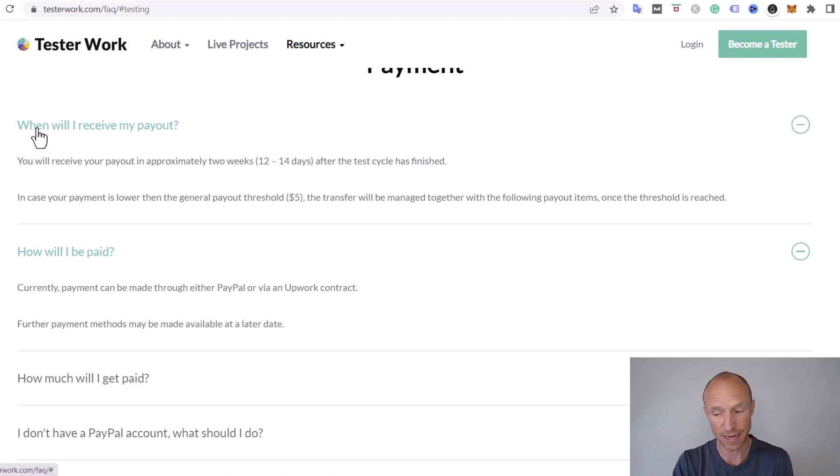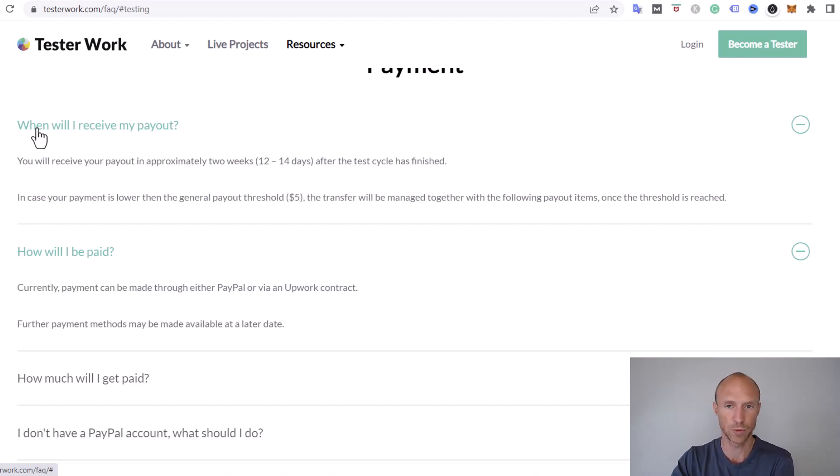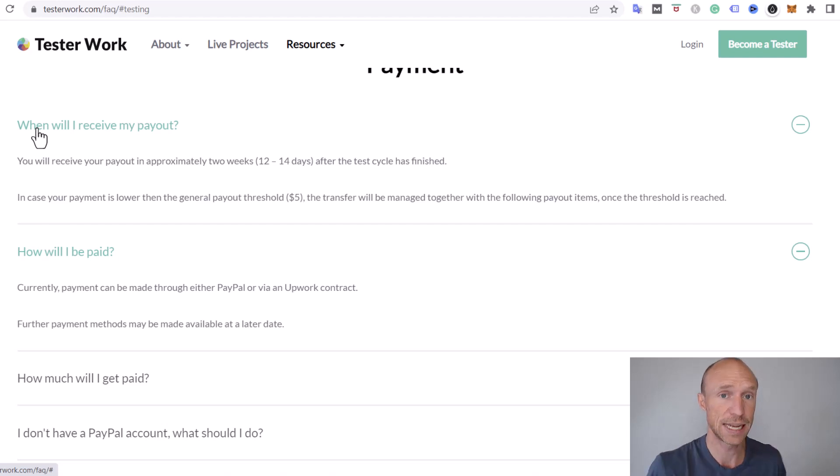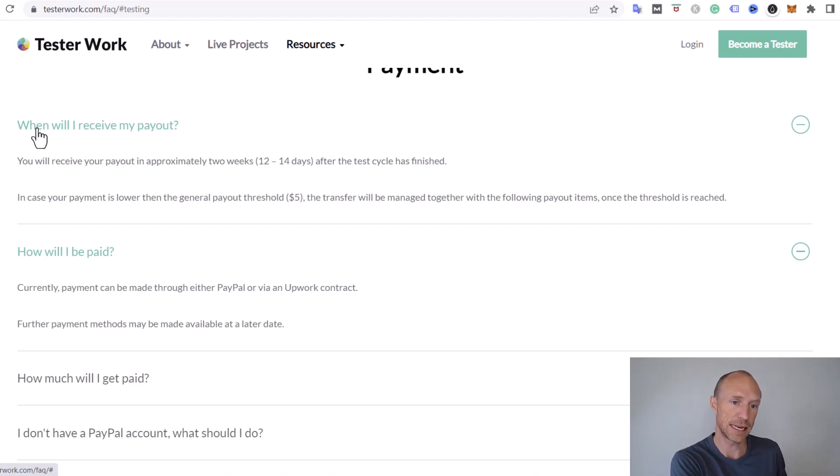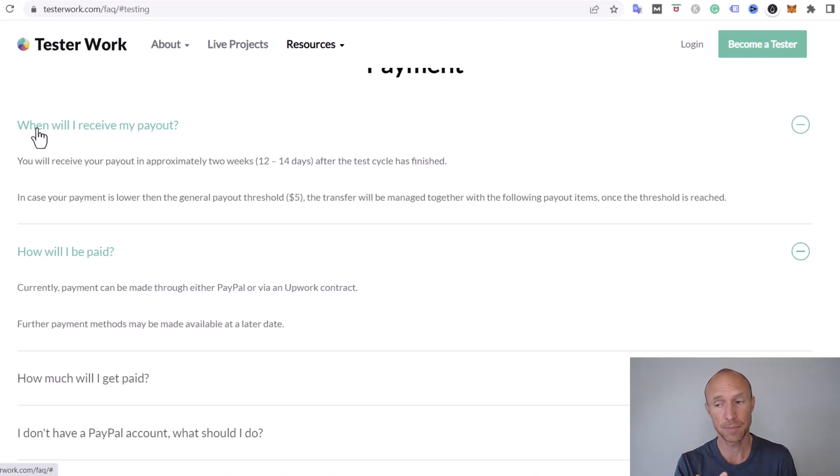You will receive the payment approximately two weeks after the test cycle has finished. Once you're invited and test, that doesn't mean the test cycle has finished because sometimes there's a deadline of a week or two to get enough people to do the test. Once that cycle finishes, then it will be around two weeks before you get paid. So it can take a little bit of patience. You will not get paid immediately.